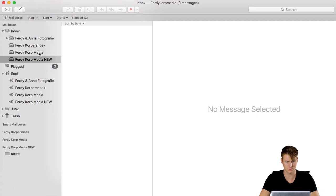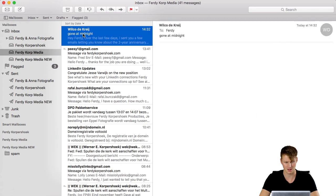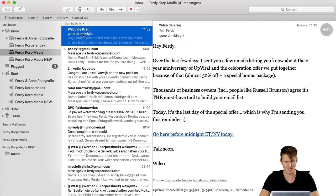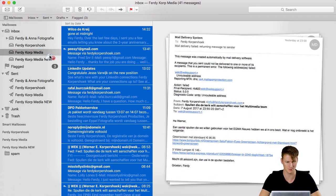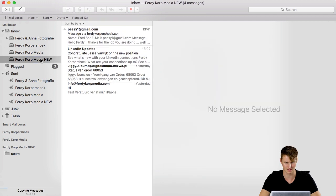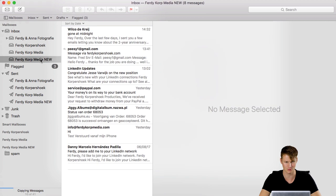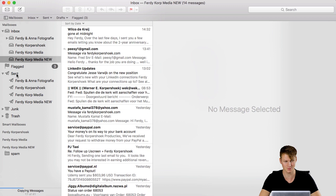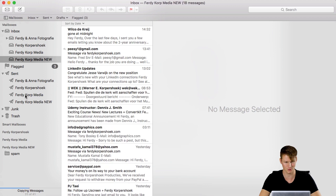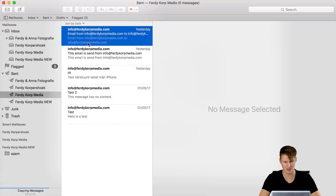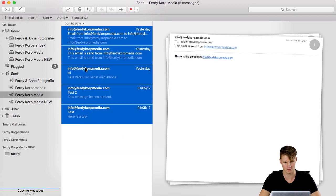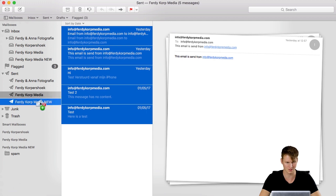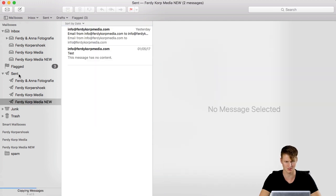Now I go to FerdiCorpMedia, I say command A, I hold alt on my Mac and I copy them to my new server like that, there they go. The same with my sent emails from FerdiCorpMedia, my old address, I select them all, hold alt and I drag them to my new sent emails.